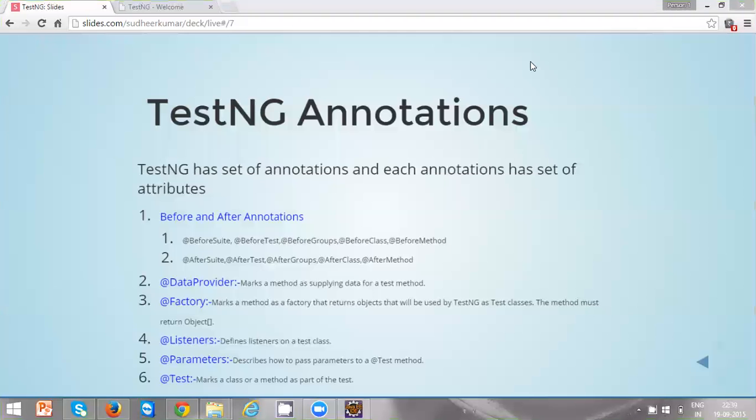Hi everyone. In this video we are going to discuss TestNG annotations. TestNG has a set of annotations and each annotation has a set of attributes.